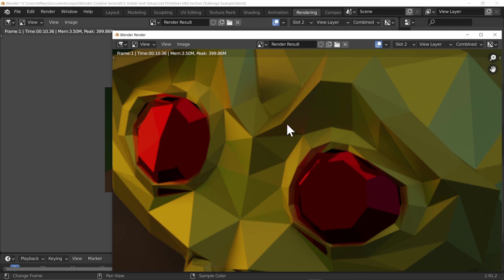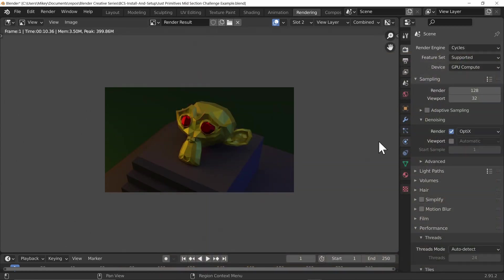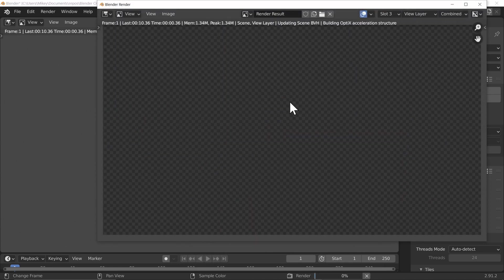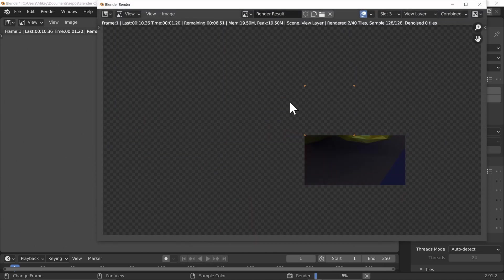Zooming in to an area that would naturally be noisy and switching between the two, it's a lot smoother — the denoising is doing its job. You do have to be careful though: if you lower your sample count too low for a quicker render, denoising can end up smudging your image and erasing detail.